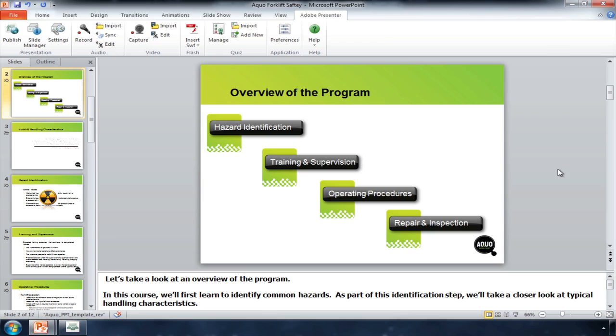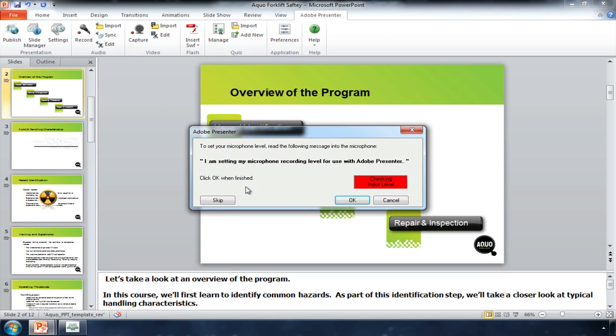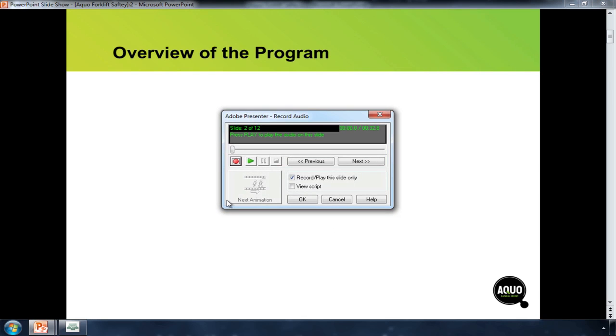I'm using one of our authoring tools, Adobe Presenter. You'll notice I haven't actually left PowerPoint. Adobe Presenter is a plugin to Microsoft PowerPoint. It's extremely easy to use, and I can leverage my existing PowerPoint slides instead of creating content from scratch.